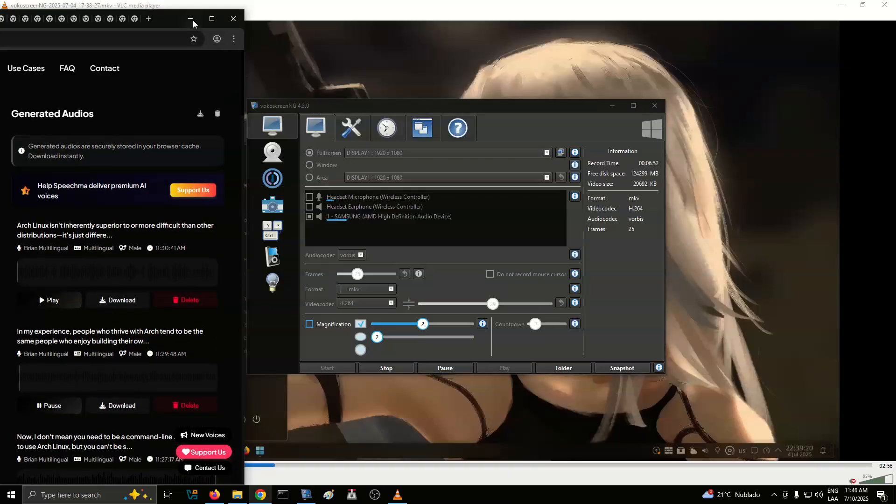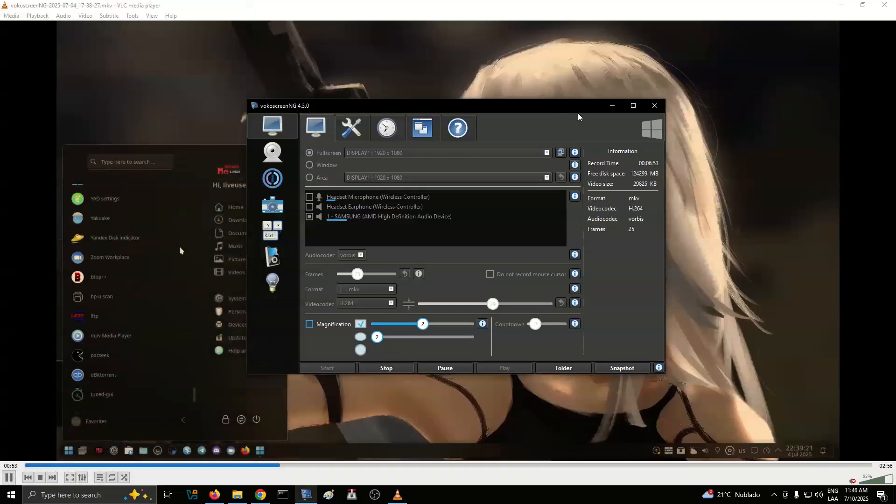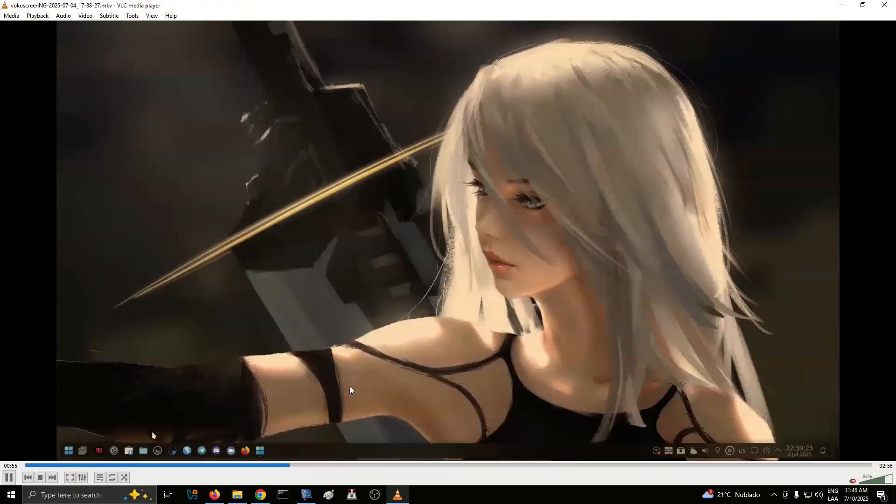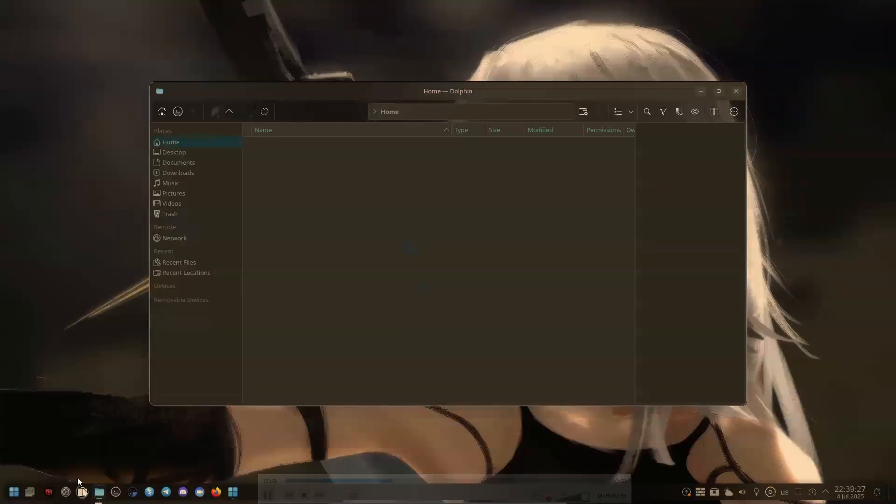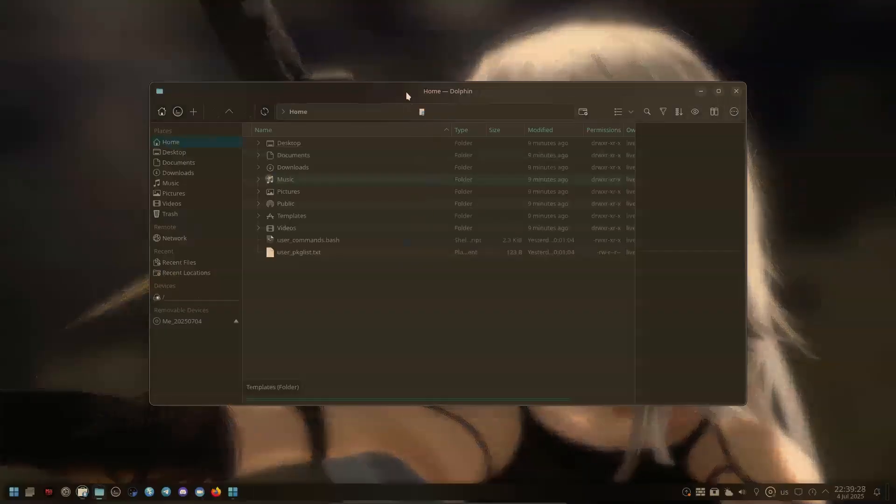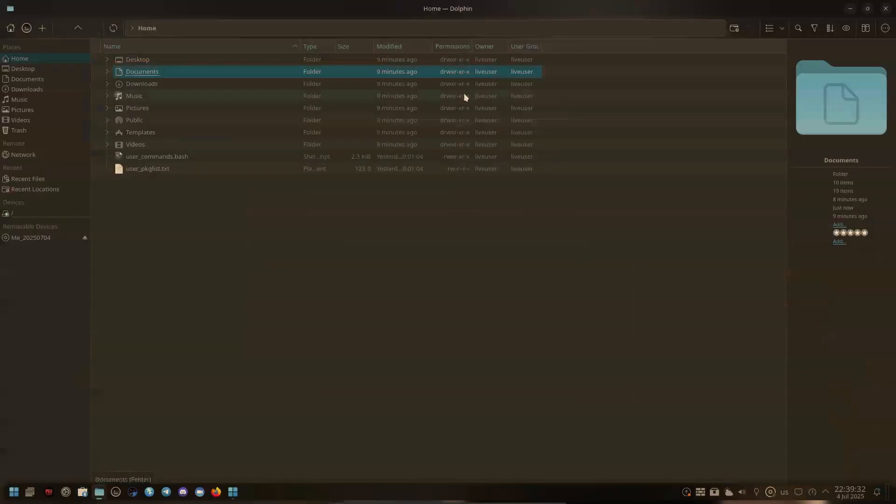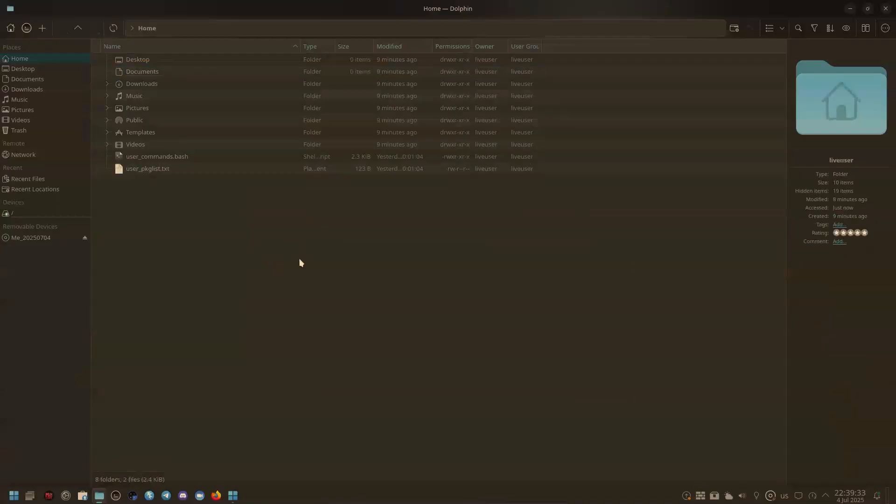In my experience, people who thrive with Arch tend to be the same people who enjoy building their own PCs, customizing their development environments, or diving deep into how their tools work. They're not content with black boxes. They want to understand the mechanisms behind their digital tools.